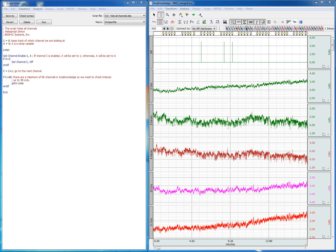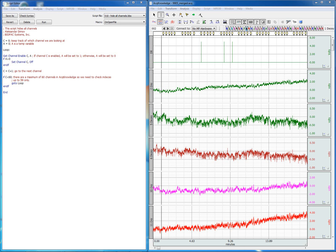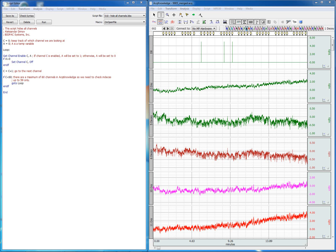When you have too many channels to work with, one at the same time, it's useful to be able to turn all of them off or on, so you can pick which channels you want to have displayed.